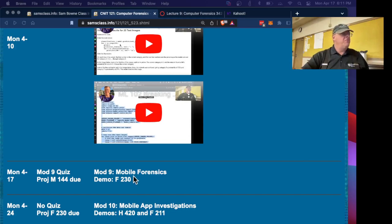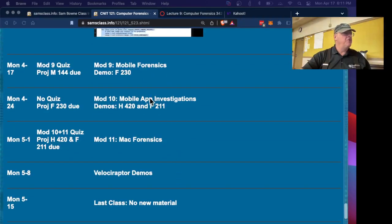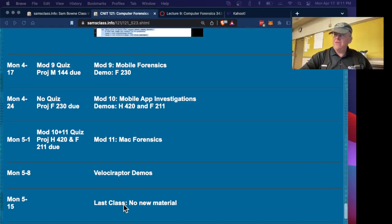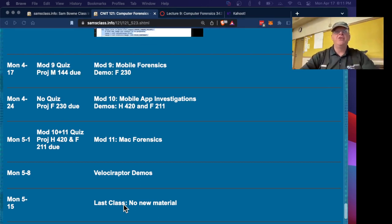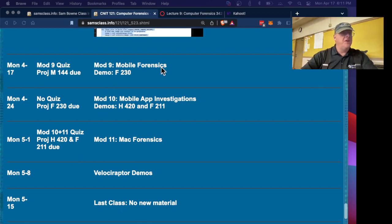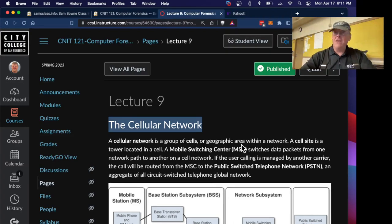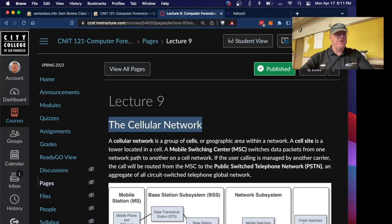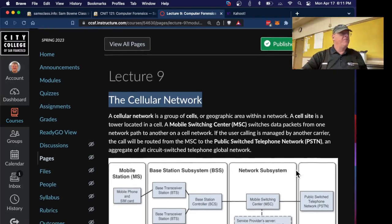We're down to mobile forensics. There's not much left of this course at all, just a few more classes and then the last class on May 15. You'll find in Canvas a chart of how many points it takes to get a final grade of A, B, C, and all that so you can plan how to get the grade you want. Let's talk about this lecture nine. This lecture has a lot of detail about cellular phones. I certainly don't expect you to memorize all this, just get the general features of it.